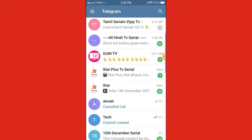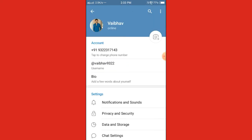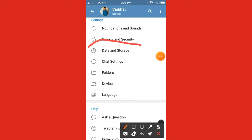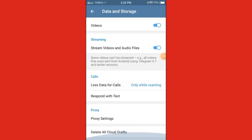First of all, you need to open your Telegram account application. Now click on the three lines in Telegram, then click on the Settings button. Scroll down and click on the third option, which is Data and Storage.